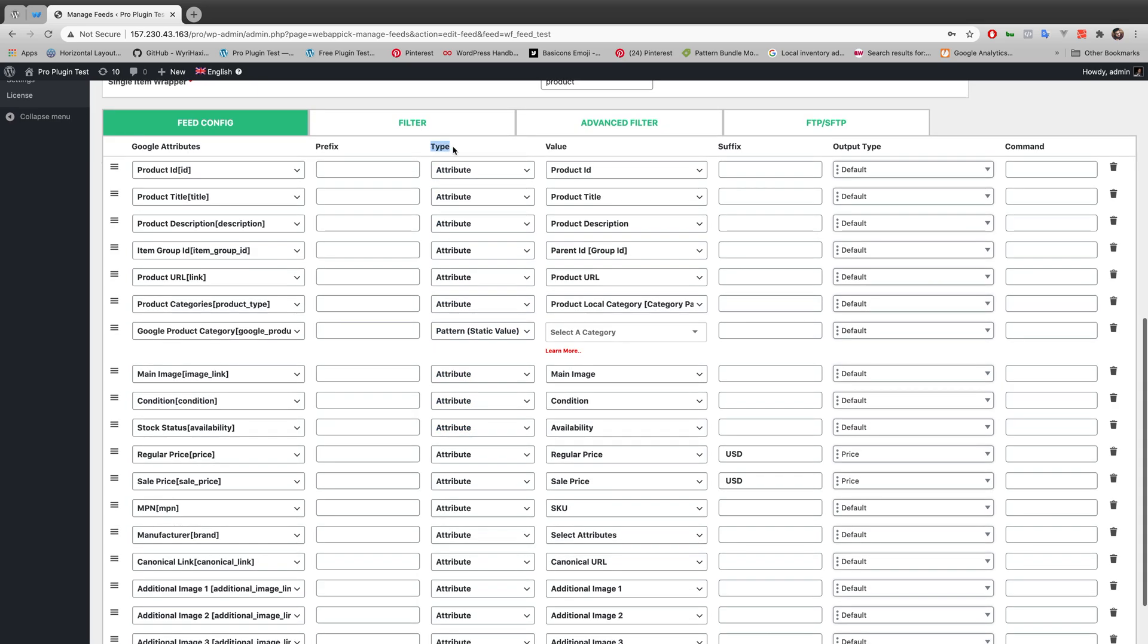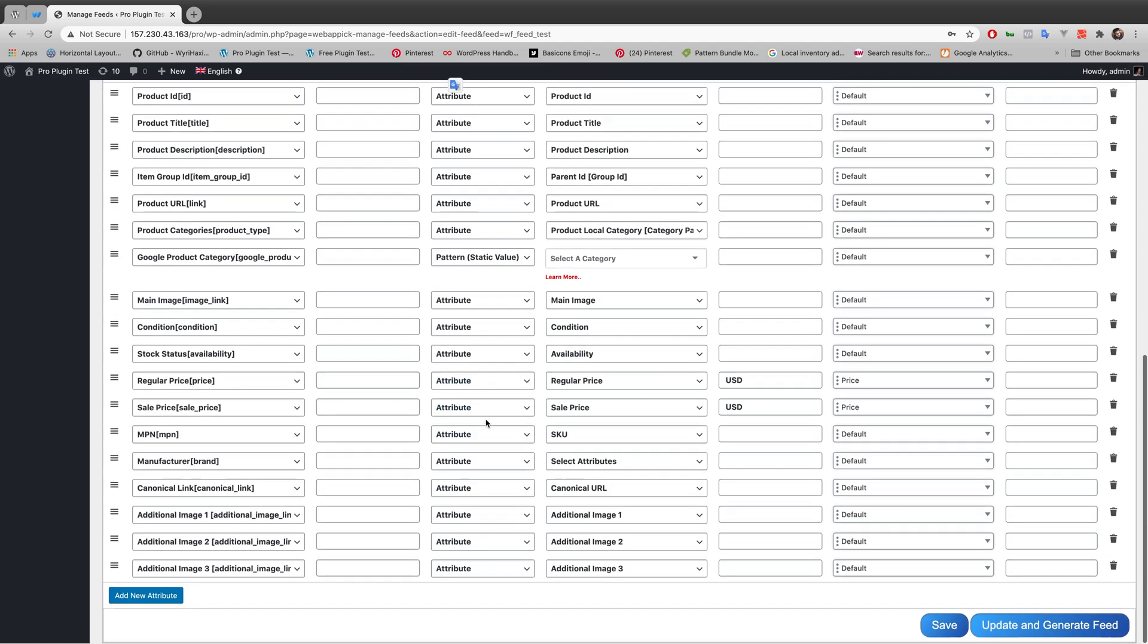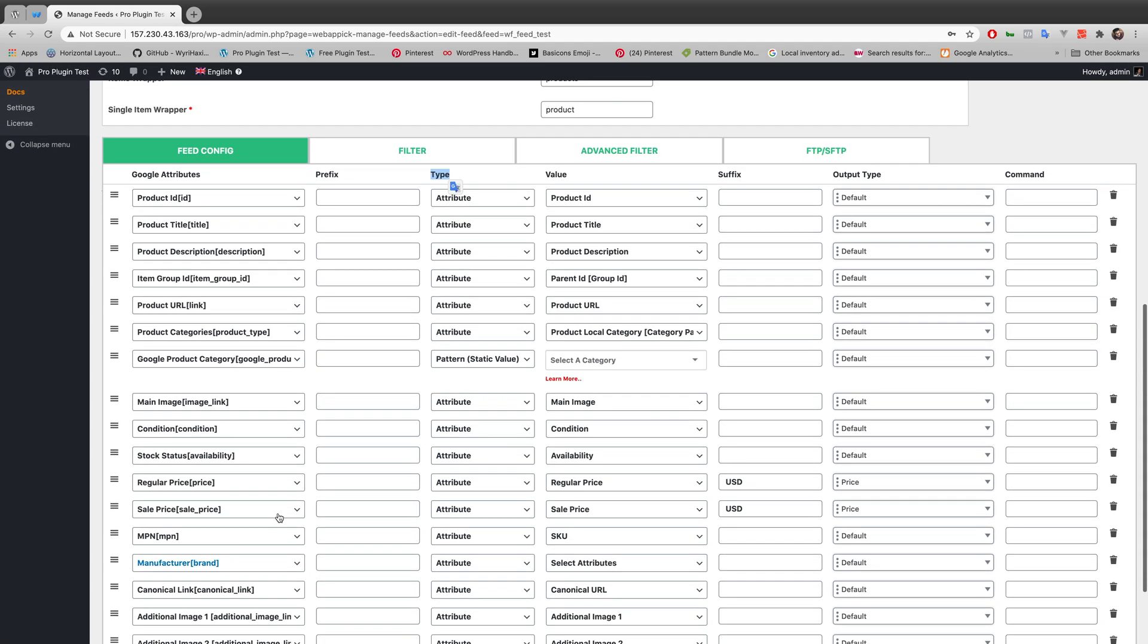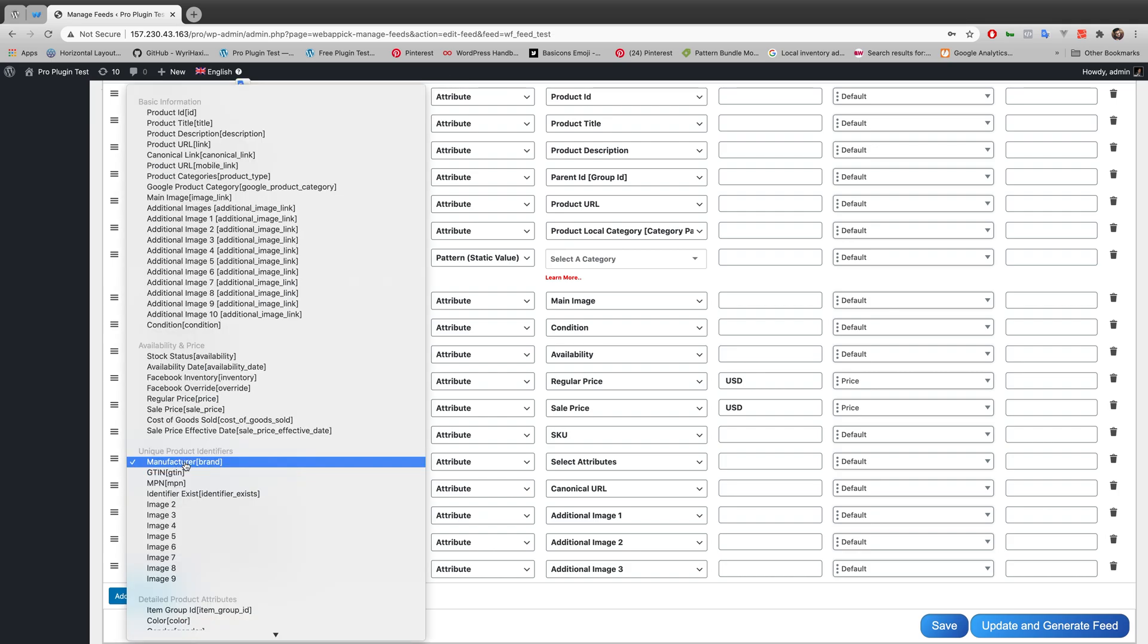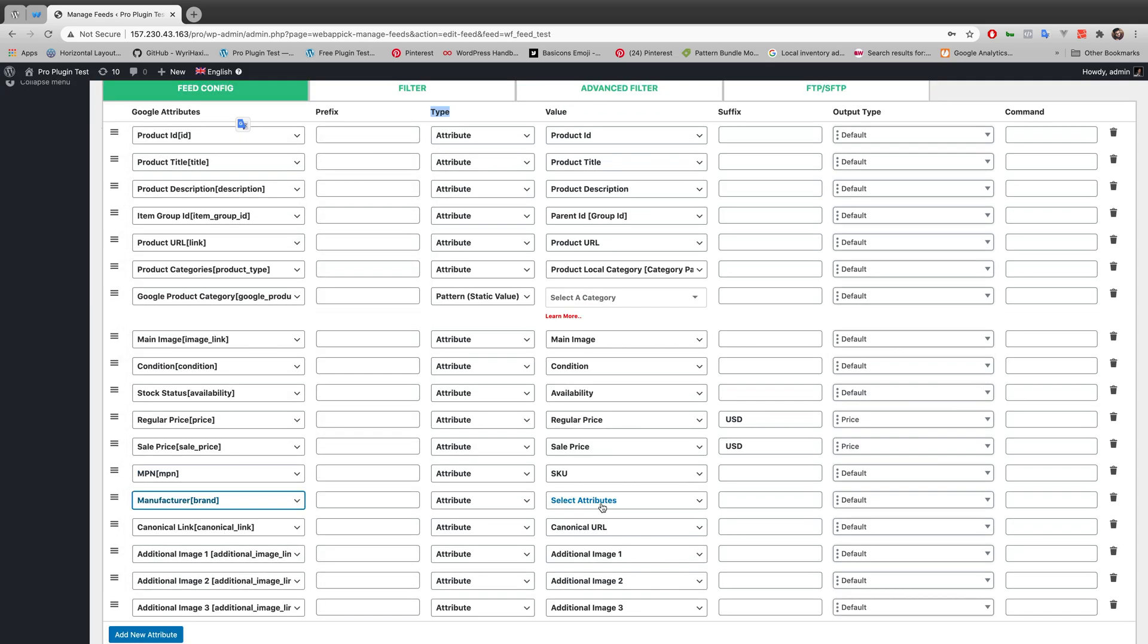the label of type. You can change this type from attribute to static value. Let's use an example to make this more understandable. Let's edit this out. We're adding this as a title manufacturer brand. You can edit